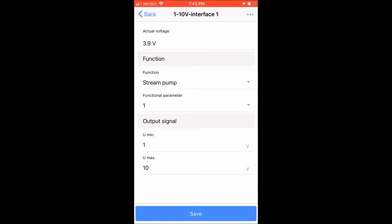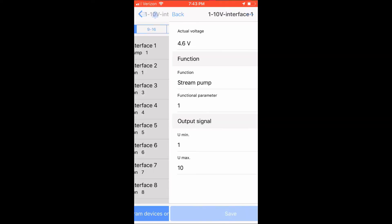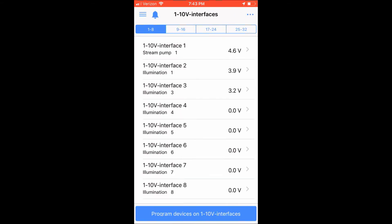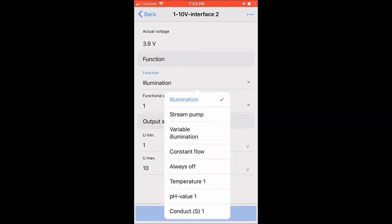For me, I have newer pumps and I will be defaulting mine to the default settings. Click the save button and save the settings to the 1-10V interfaces. Click the back button in the upper left hand corner and we're going to repeat the same settings on the 1-10V interface number 2. I'm going to click on the function and choose stream group and I'm going to click save.